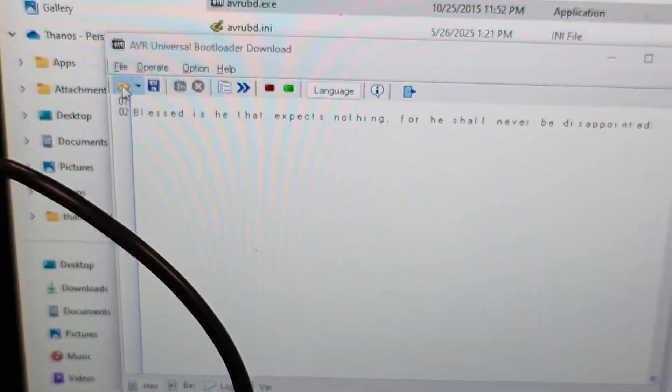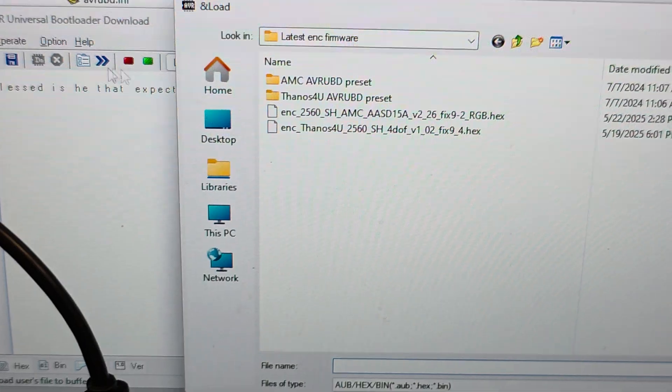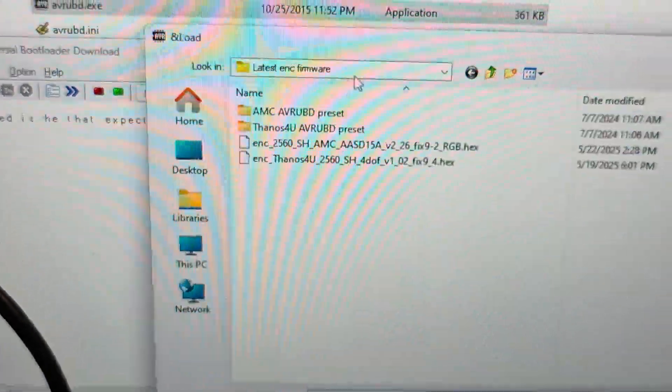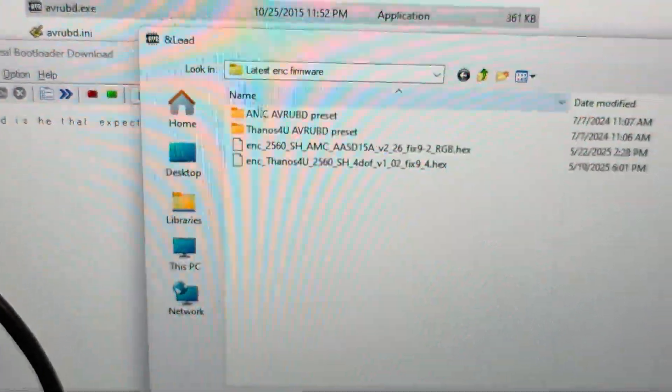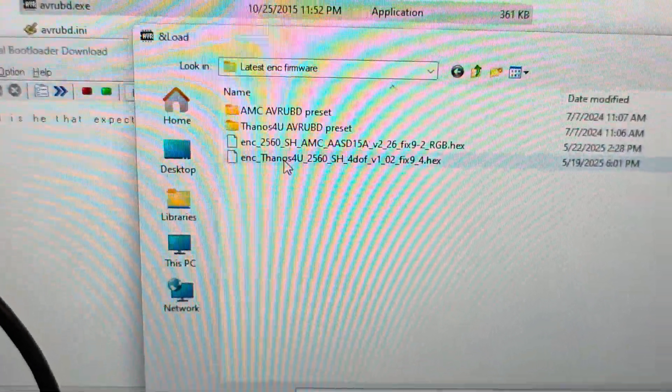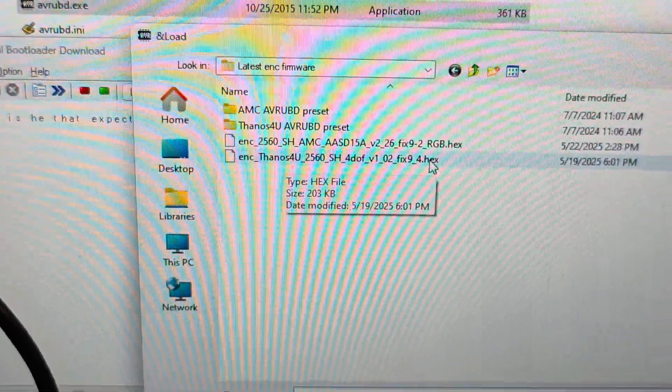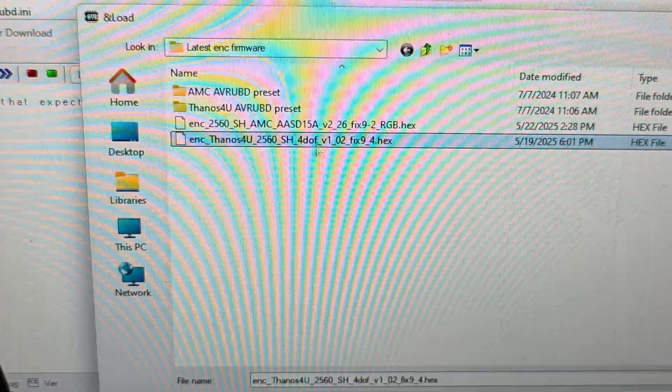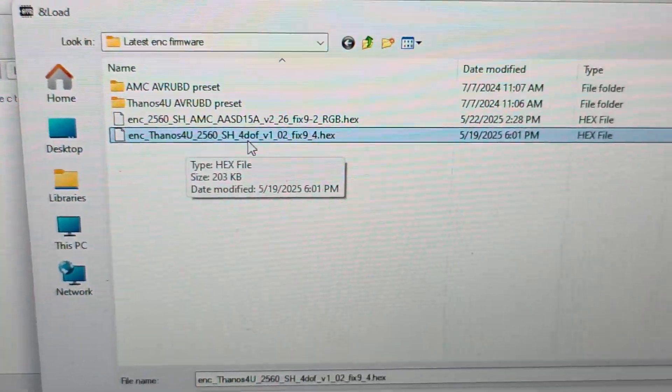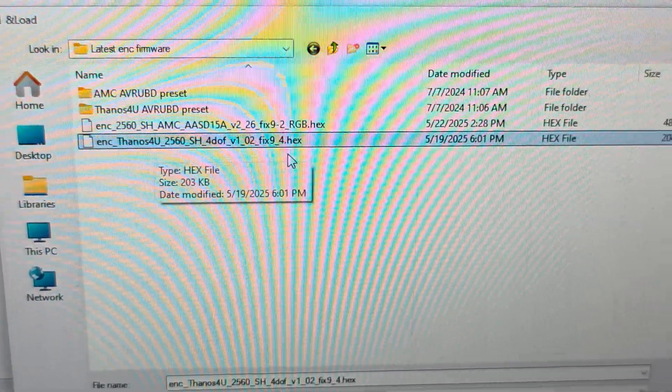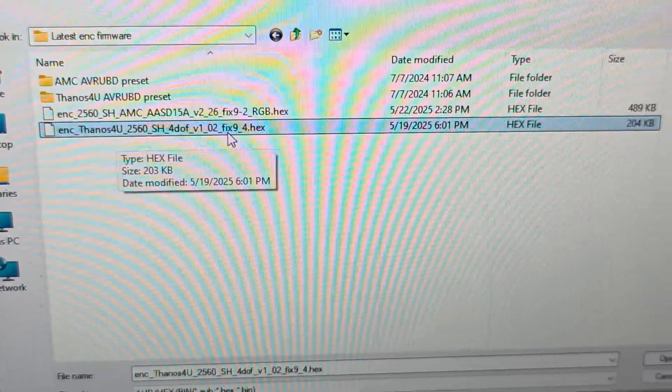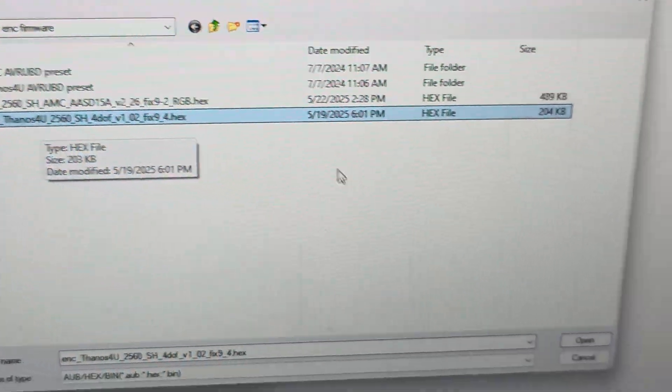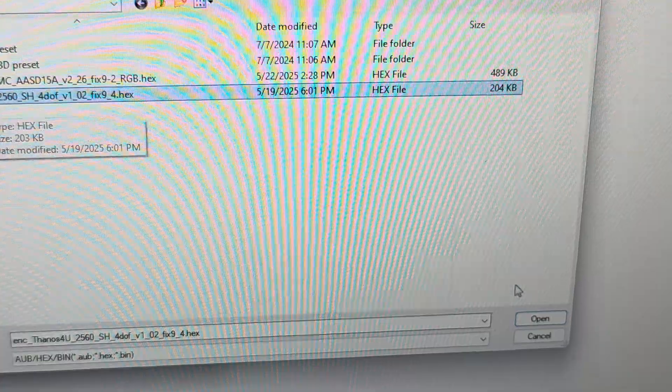Then let's open the file. You have to browse and find the file you unzipped. This is the latest one I have right now. FX9-4. Open.